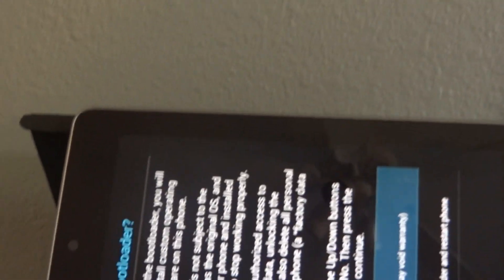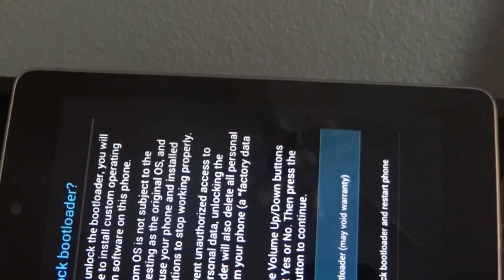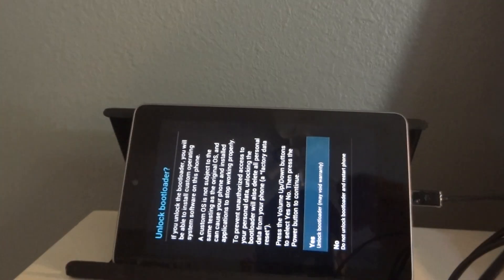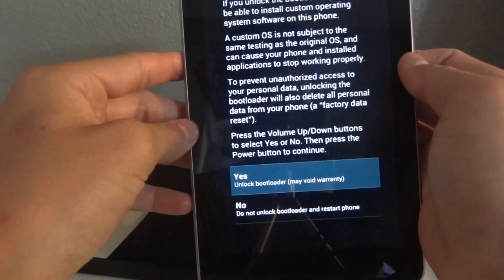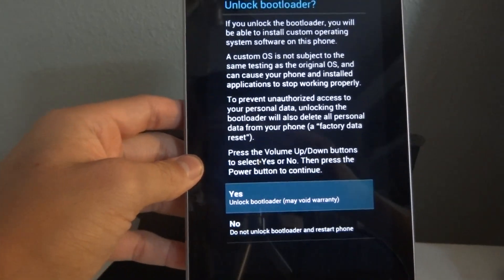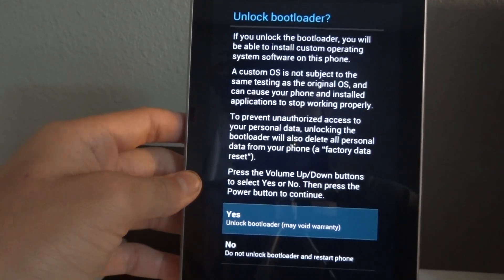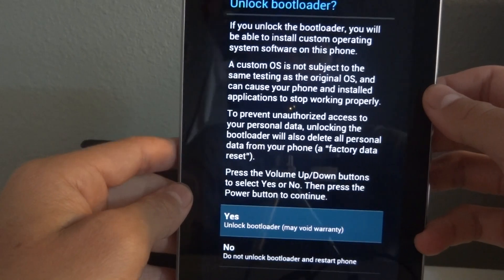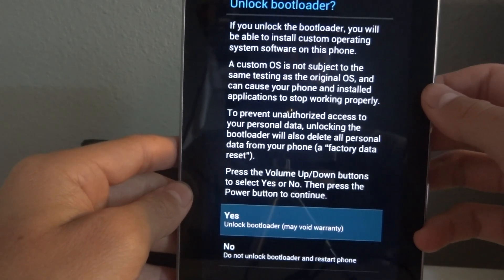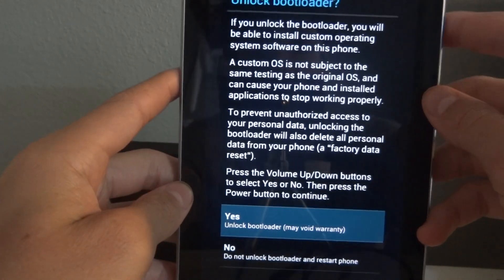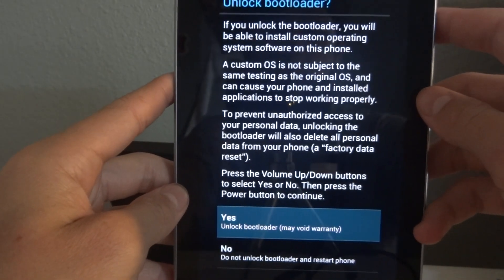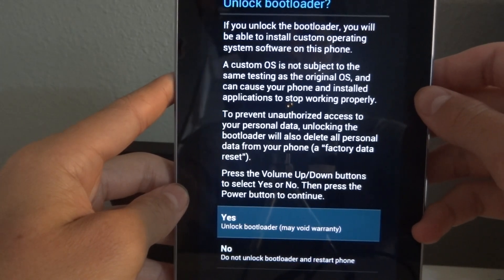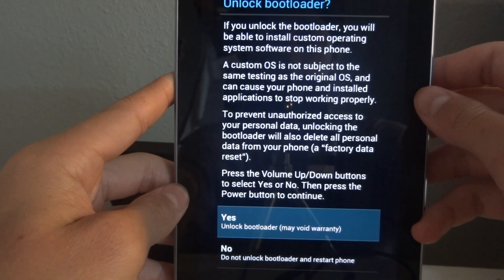So here you see this screen right here. If you unlock the bootloader, you will be able to install custom operating system software on this phone, or tablet I guess I mean. A custom operating system is not subject to the same testing as the original operating system and can cause your phone and installed applications to stop working properly. To prevent unauthorized access to your personal data, unlocking the bootloader will also delete personal data from your phone. A factory reset.